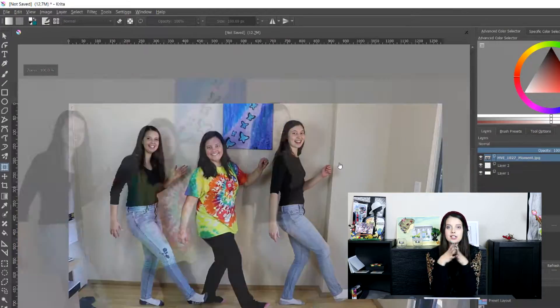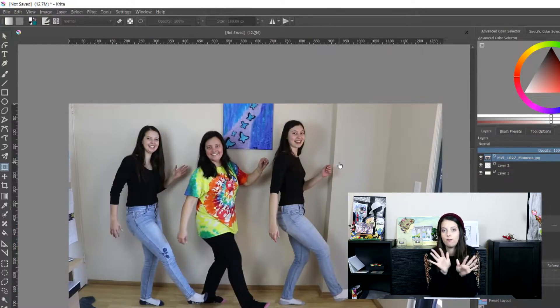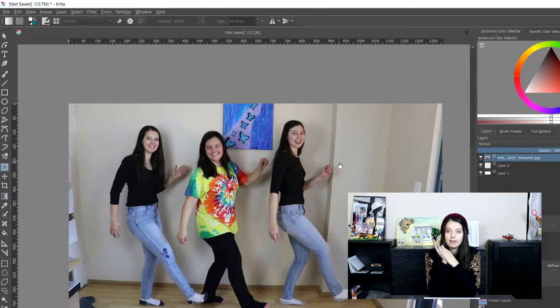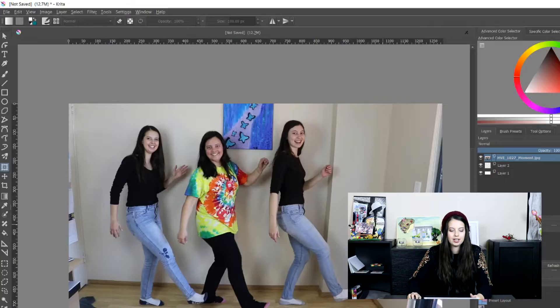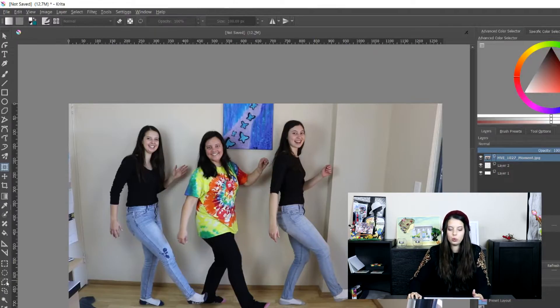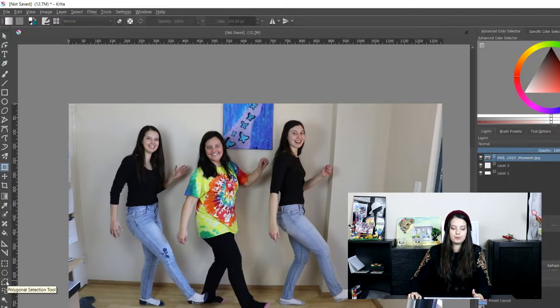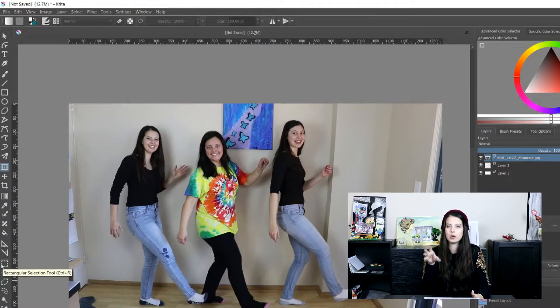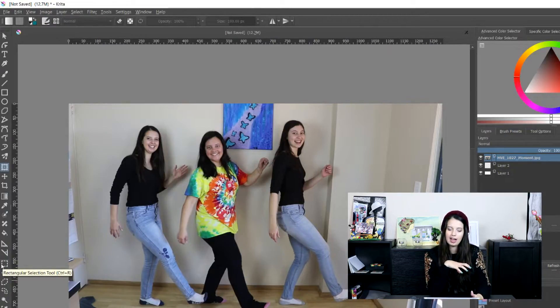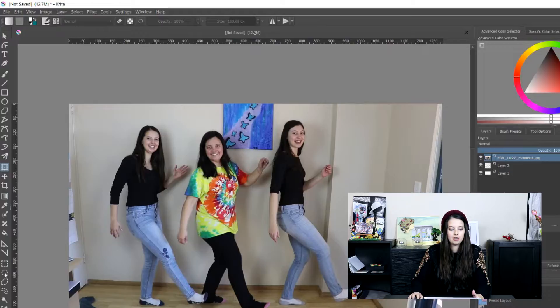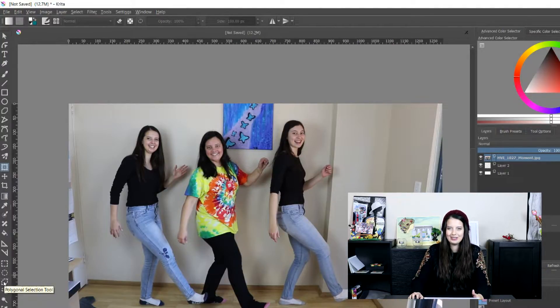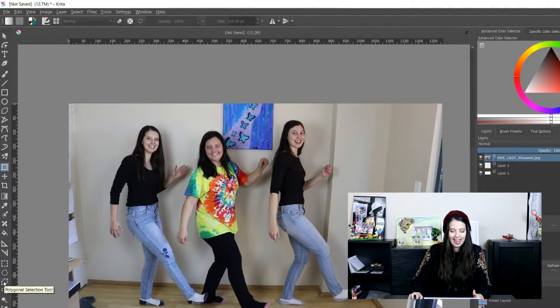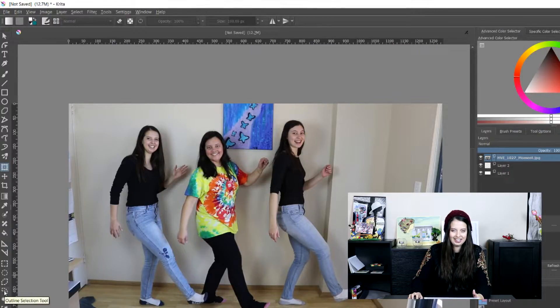So that's what we're going to do. Then the next step is because I like to have the people in the foreground is I have to select them. So what I go is to the bottom tools that are selection tools. So depending on what kind of object you have you can use the rectangular, the circular, the polygonal, or the jelly bean one that's the outline selection tool.